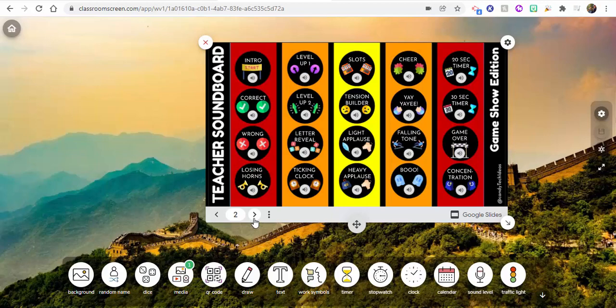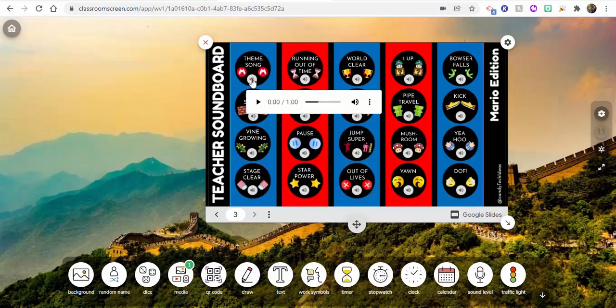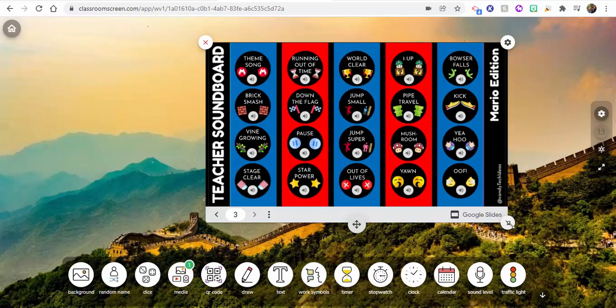And you can go through and have them available whenever it is you would like. So pretty awesome.